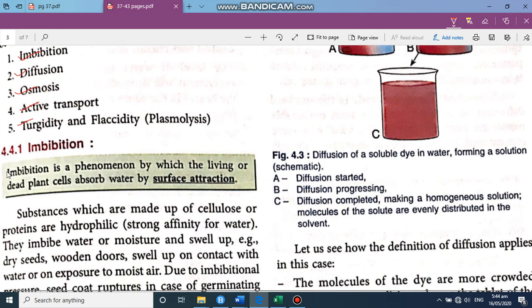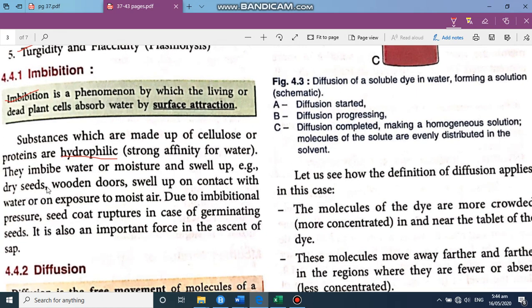The first phenomenon is imbibition. It is the phenomenon by which living or dead plant cells absorb water by surface attraction. For example, in rainy days wooden doors swell up because the dead plant material is hydrophilic — it has a strong affinity for water. Dry seeds soaked in water in the morning will swell up due to imbibition. This imbibition pressure can even rupture the seed coat in germinating seeds.